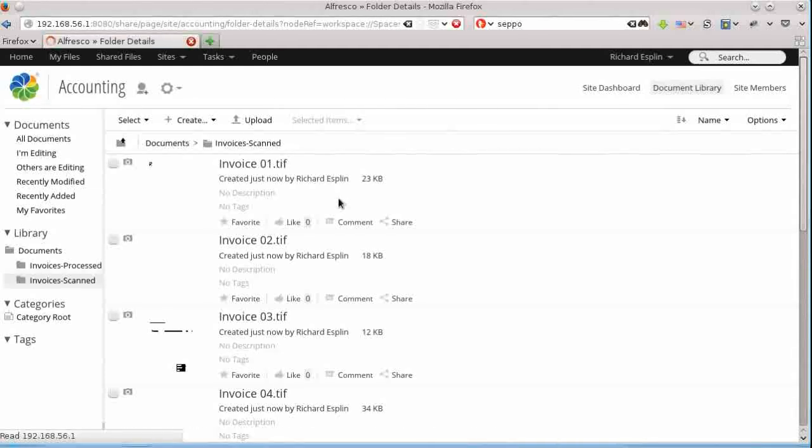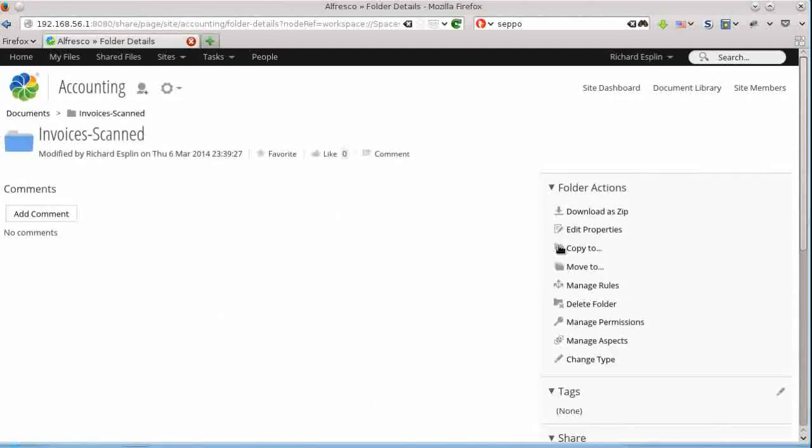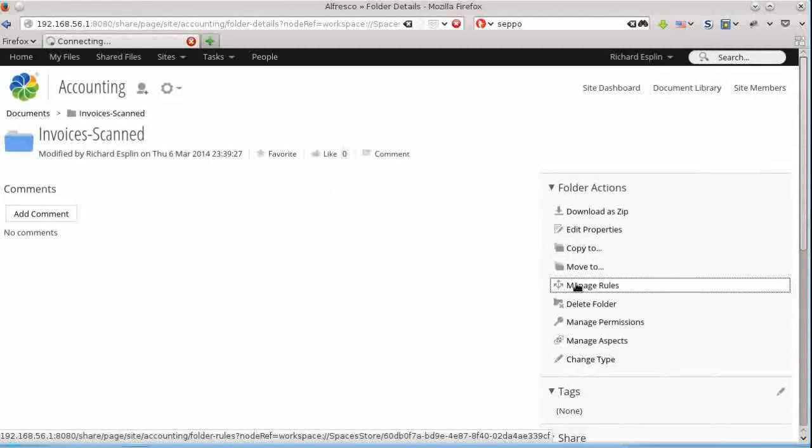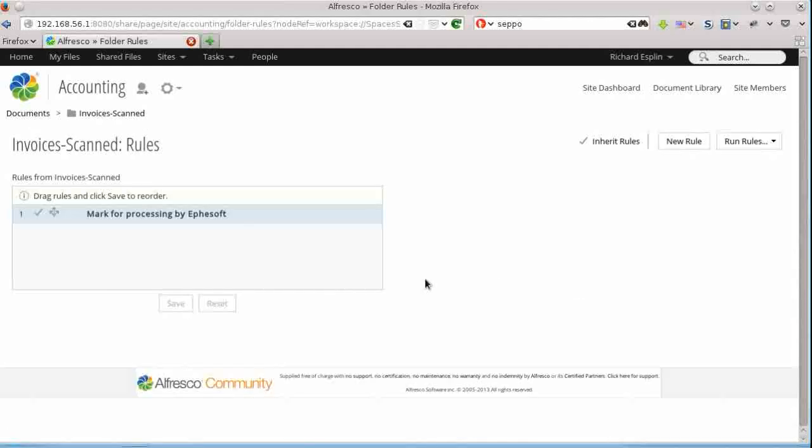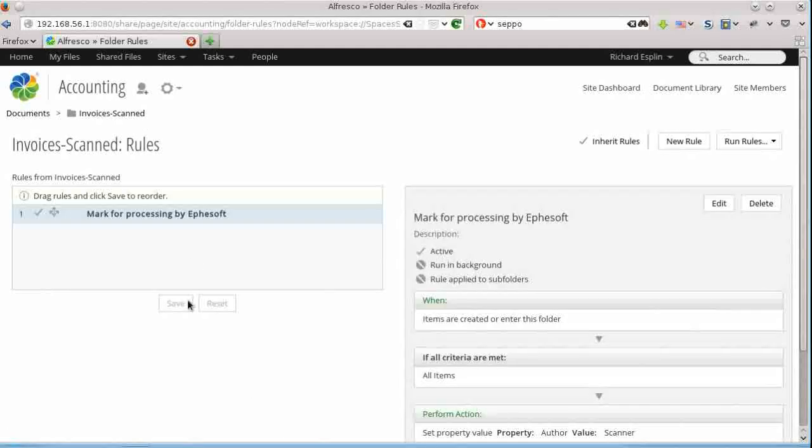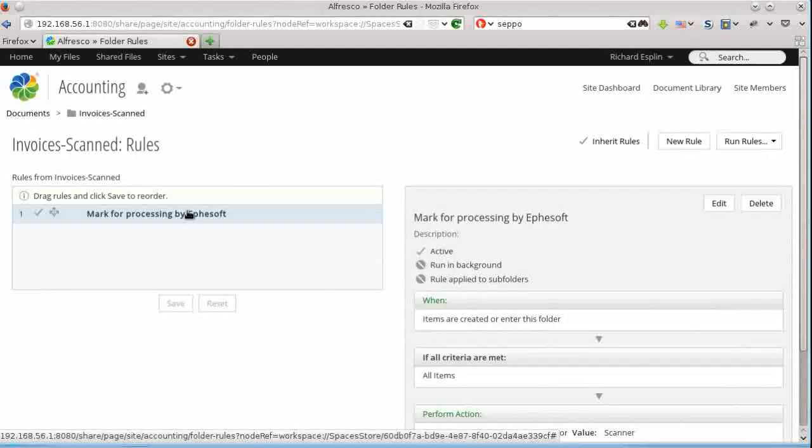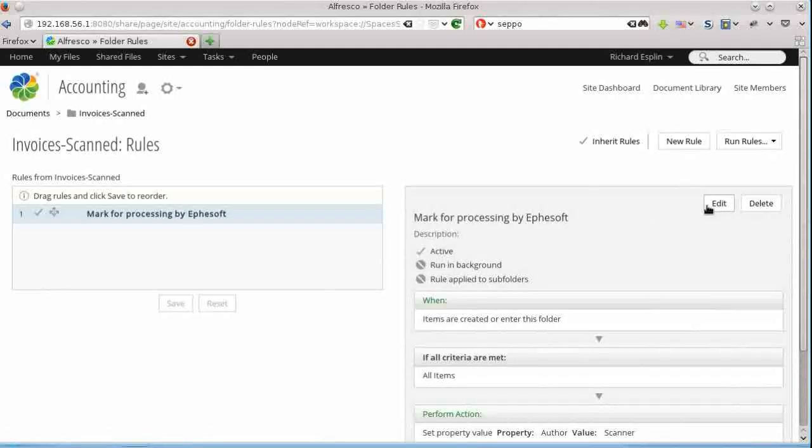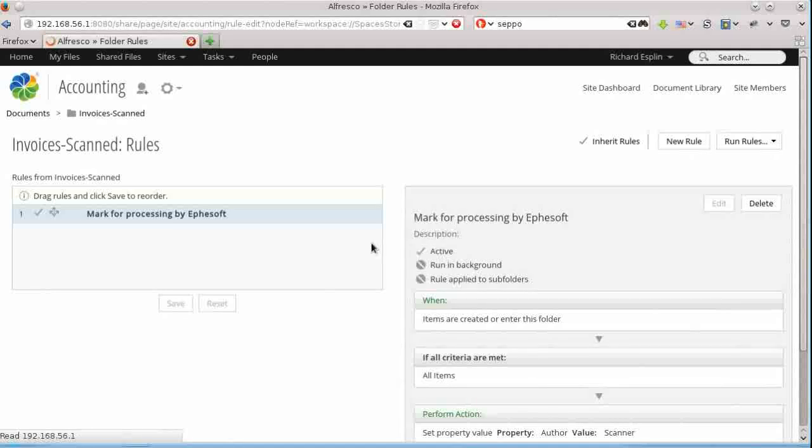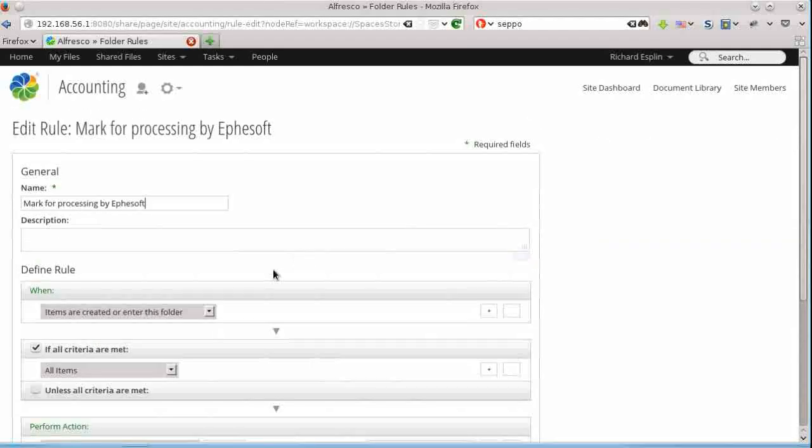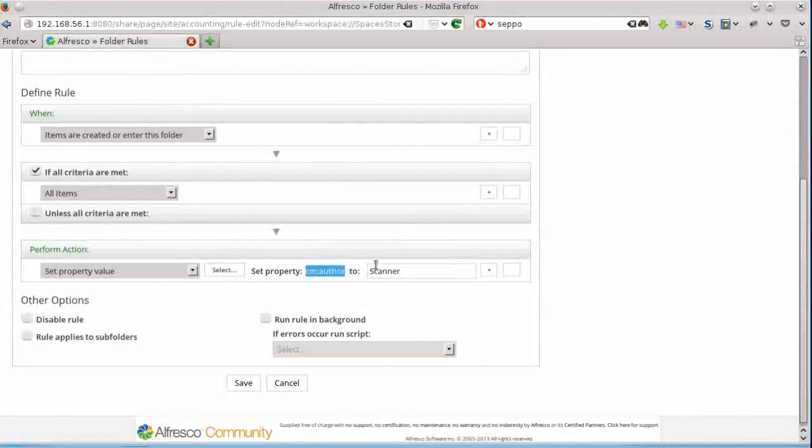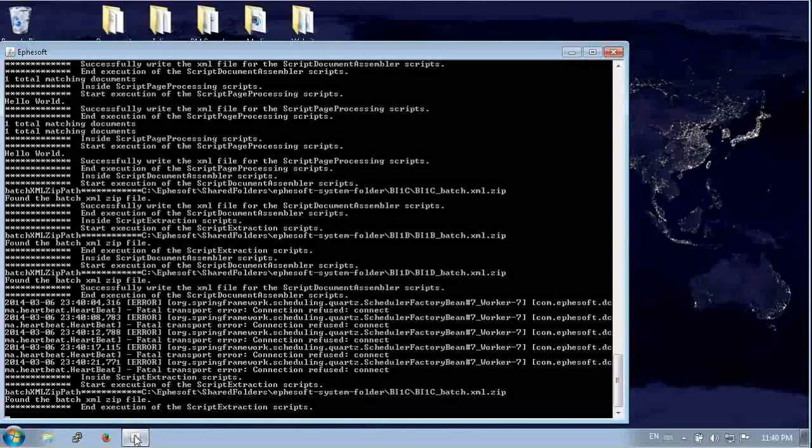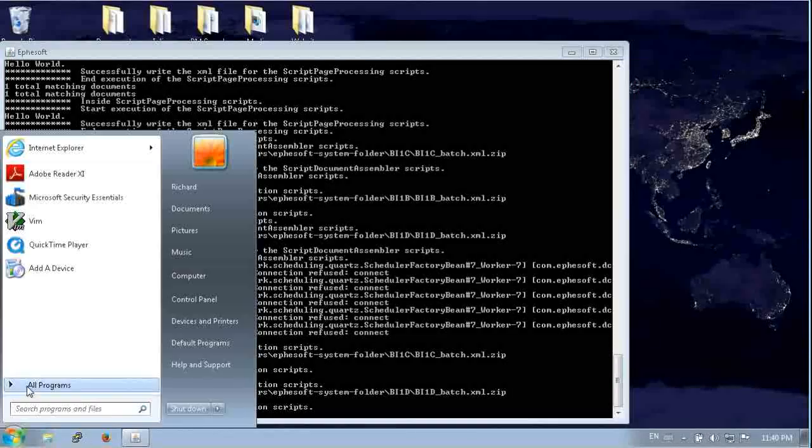So the way that we added that property is we have a rule on this folder to mark it for processing. So this is a simple content rule in Alfresco. And it marks that property to be scanner, the author property, whenever new content is put in this folder.